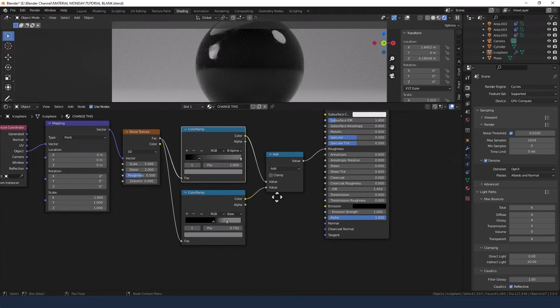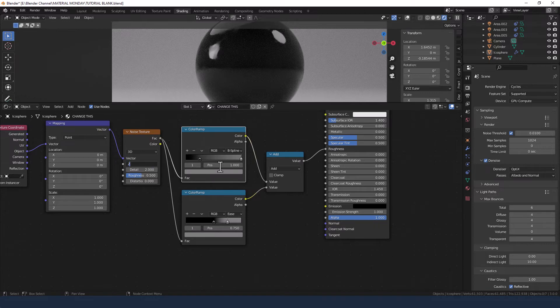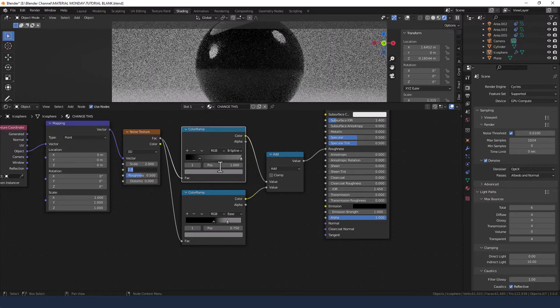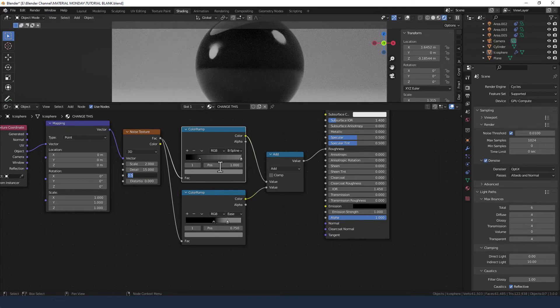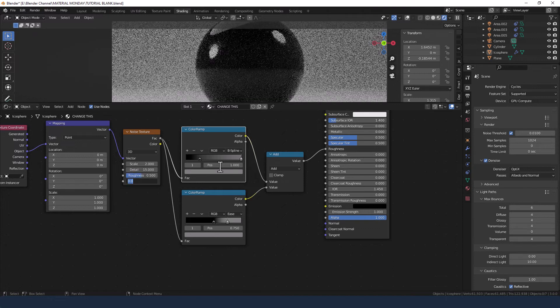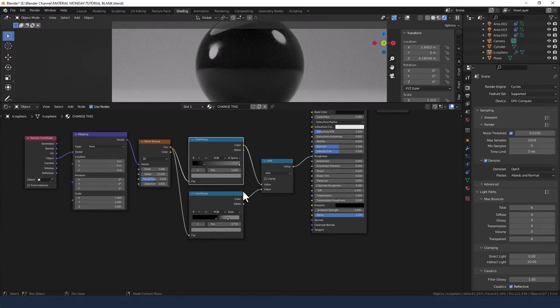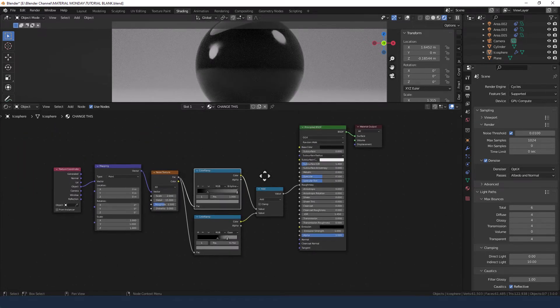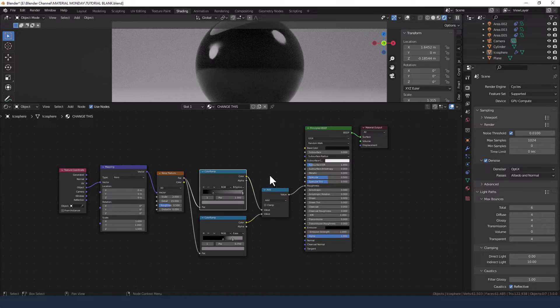Now for the scale on the noise texture change that to 2, detail to 15, and the other two will be the same. And believe it or not that kind of concludes our rubber latex.